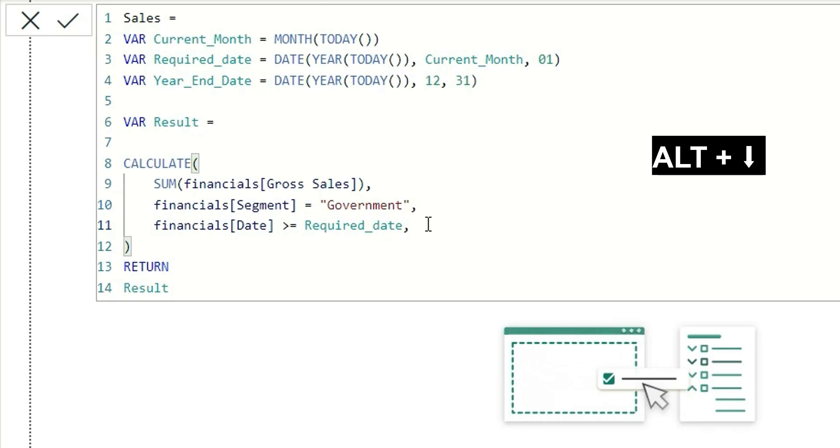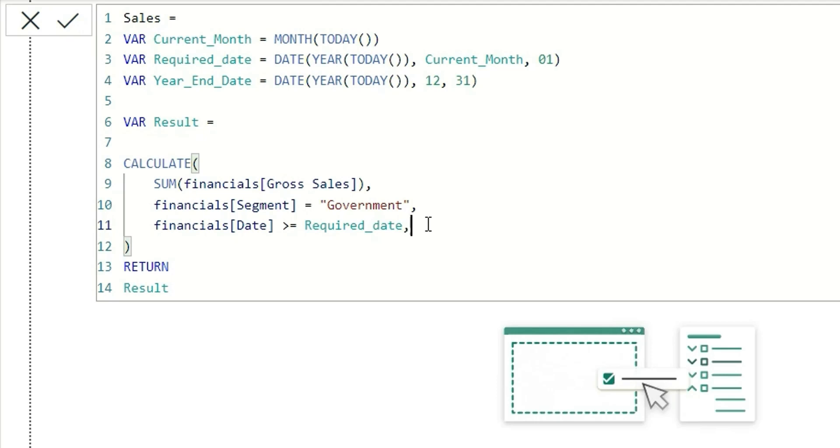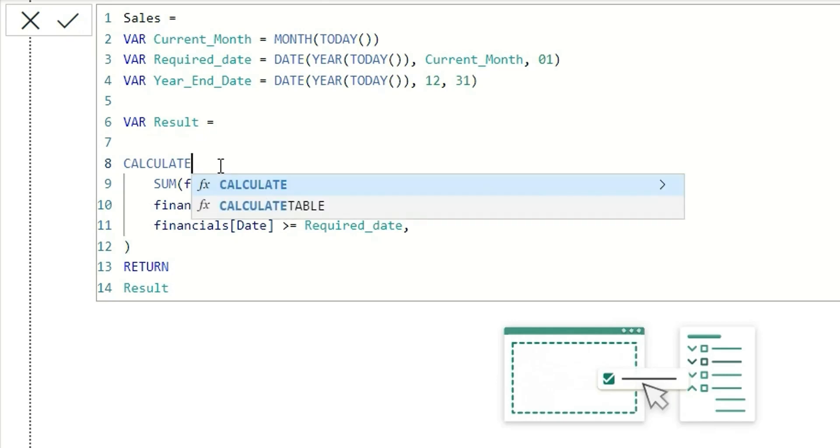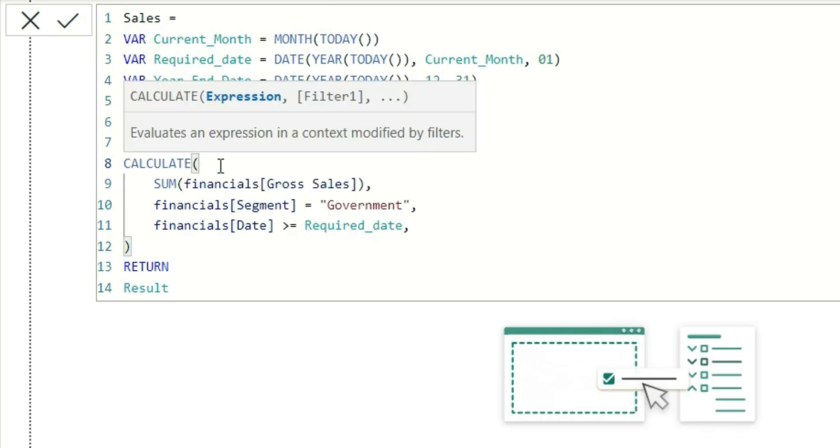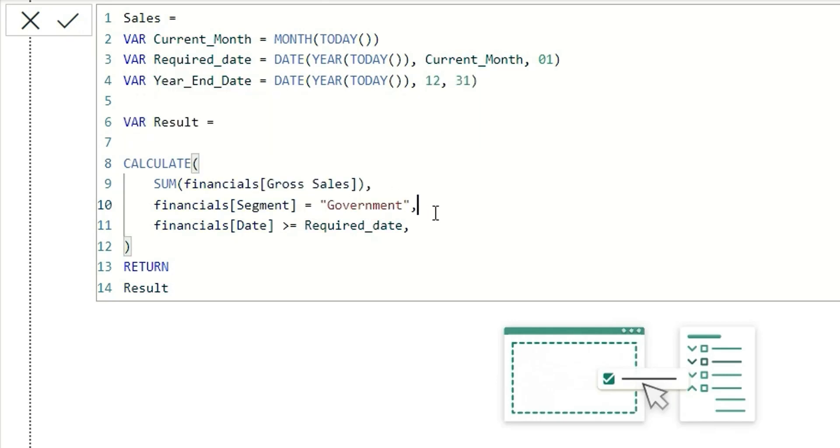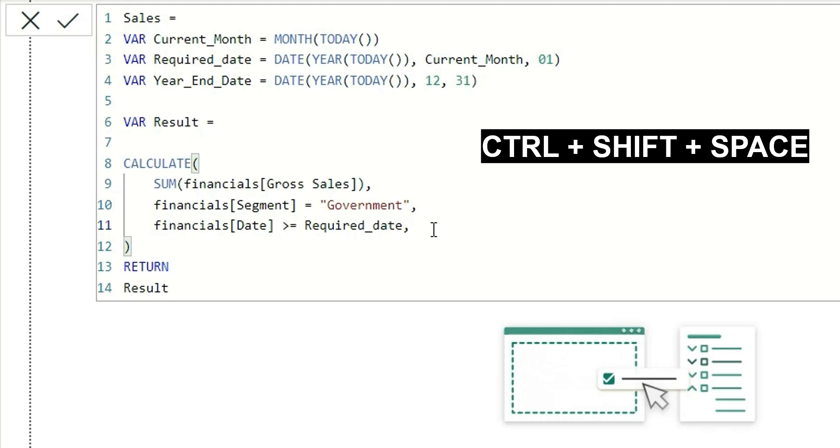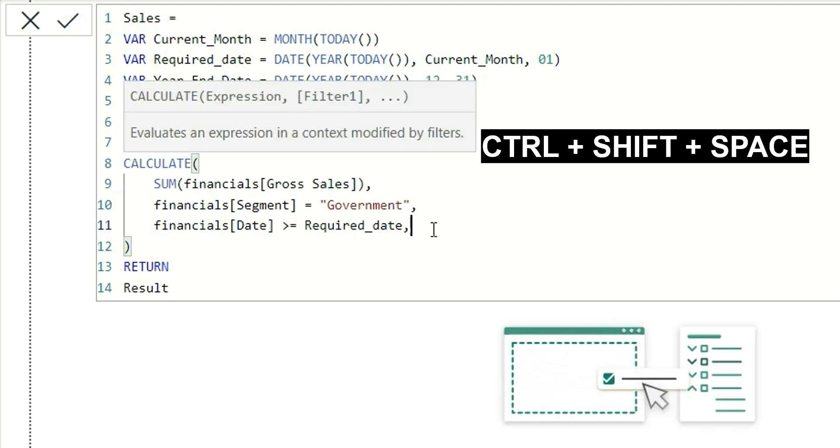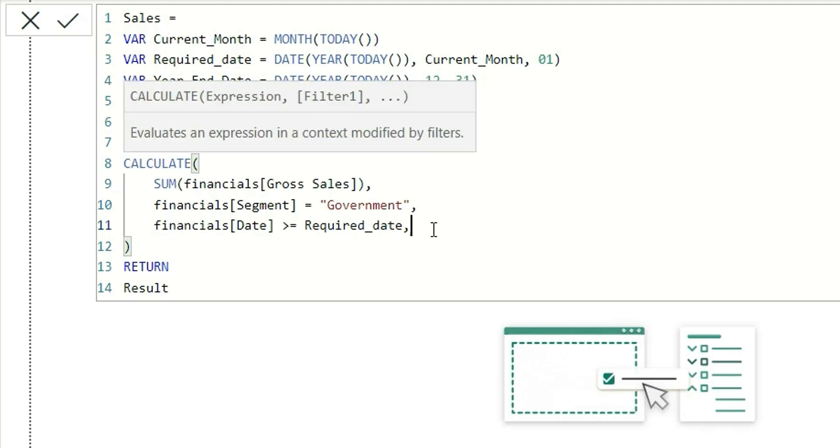Now I will tell you one more shortcut which I use to see the intellisense of the function. Normally you see the intellisense whenever you type the starting bracket of the function, but suppose I'm in the middle of the DAX function and I want to see the intellisense. I can type Ctrl+Shift+Space, it will show me the intellisense of the function, and then I can check the intellisense and write the logic.